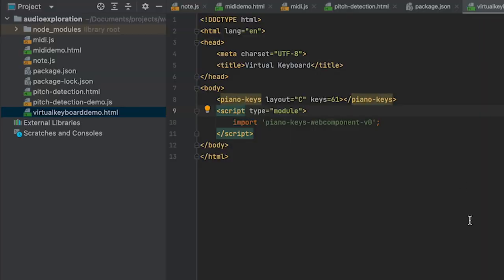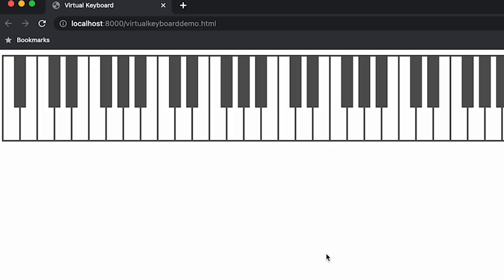Let's just start the server with web dev server and see what happens. Yep, that is a keyboard! It functions pretty well — got it right off npm, and it feels like it's a four or five year old web component that still functions great. So this is a good start, let's keep going.